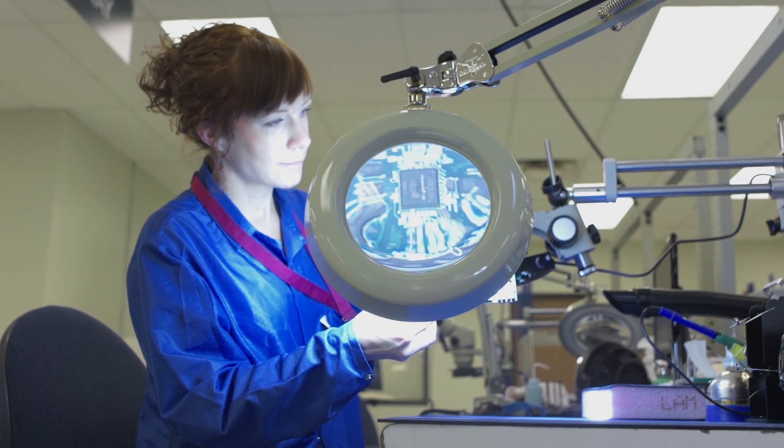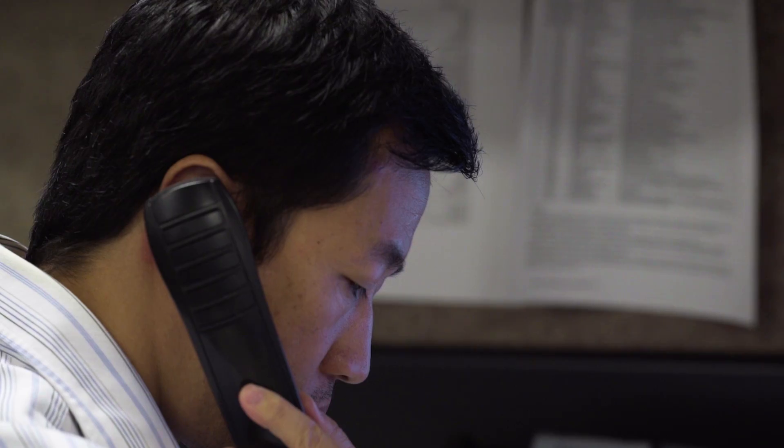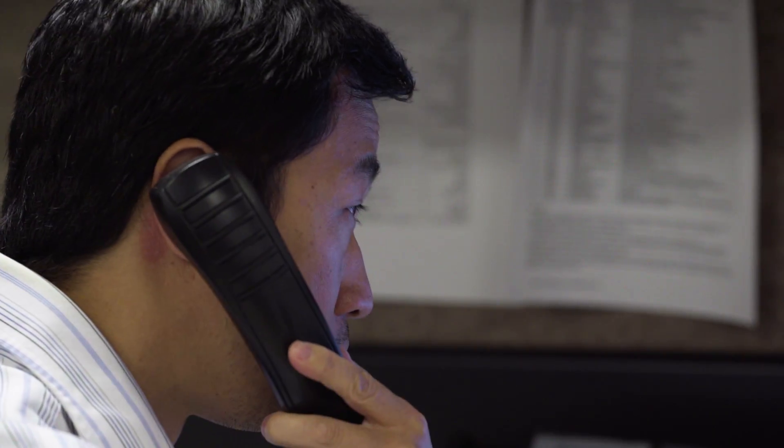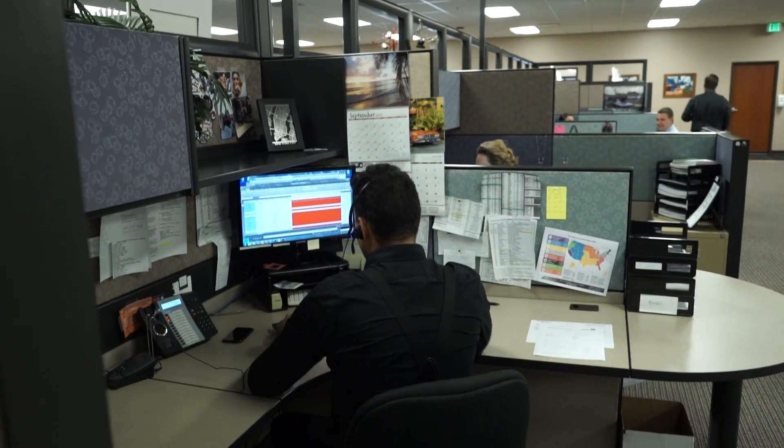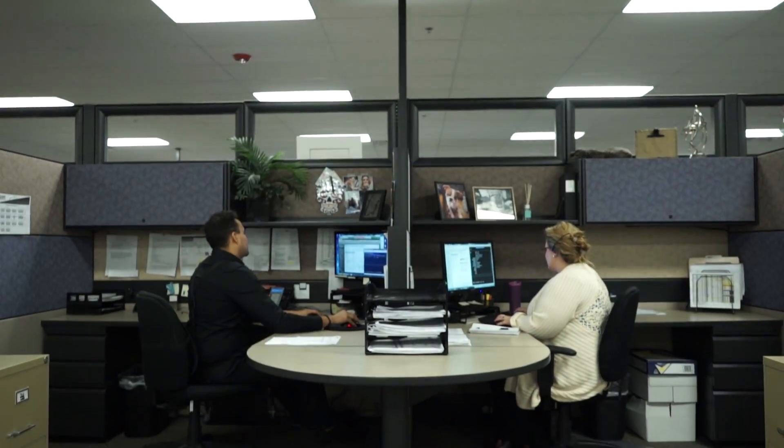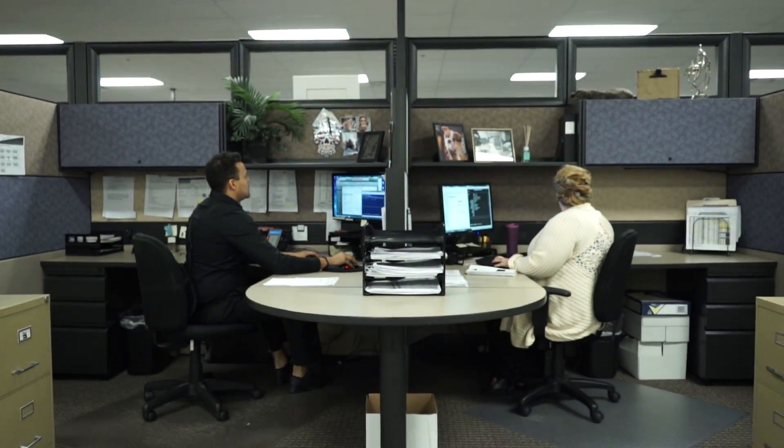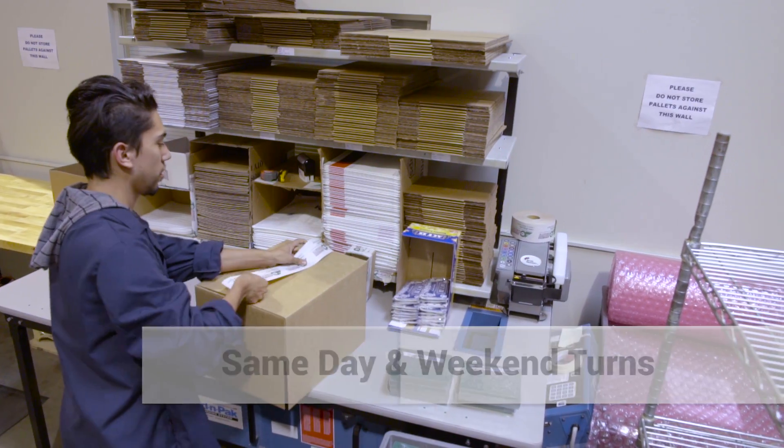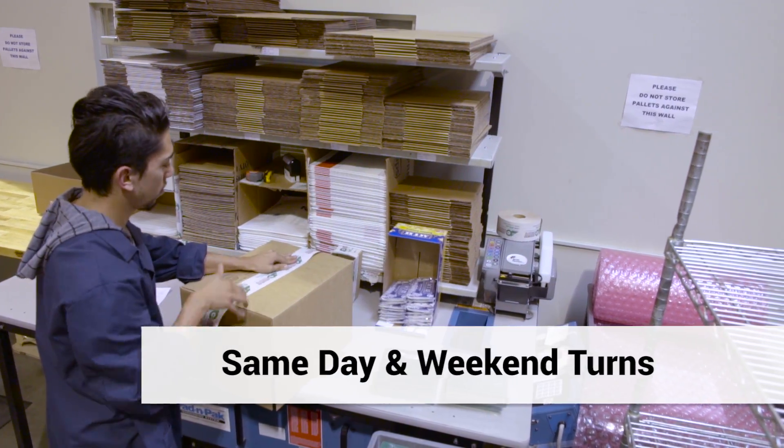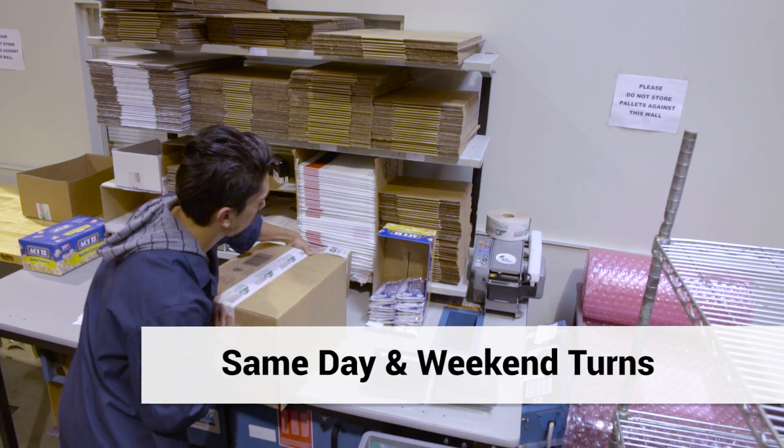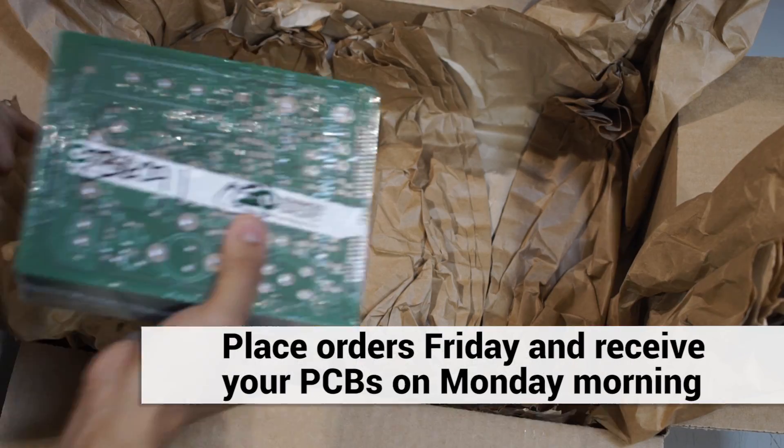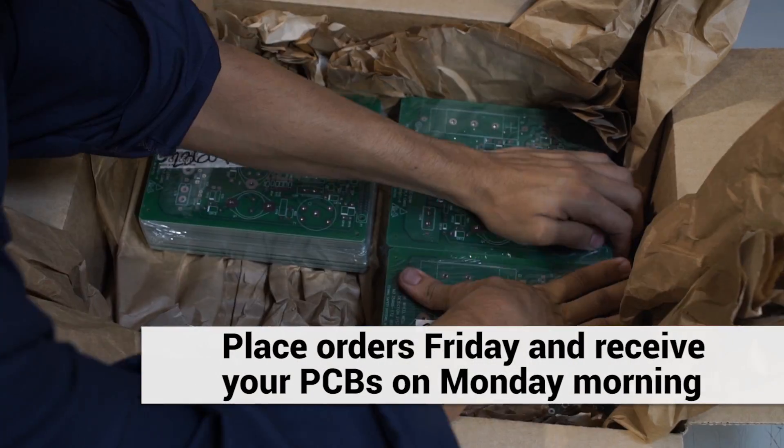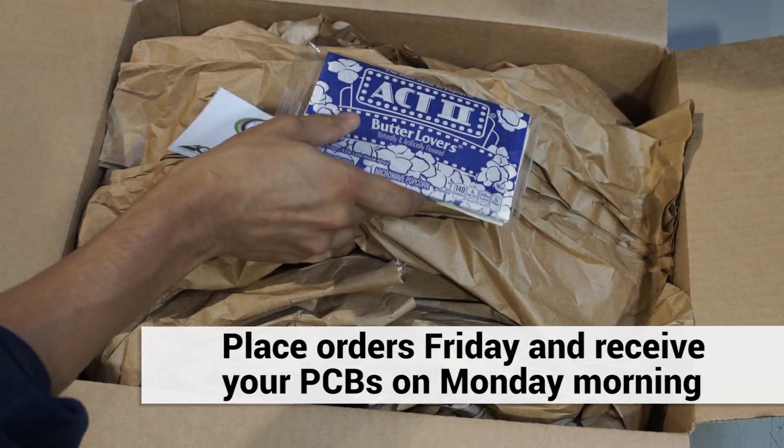Convenience is just one of our virtues. Outstanding customer service is what drives us to provide invaluable support to each and every one of our customers. With an array of exclusive services such as our same-day and weekends turns, place your order on Friday and we'll have your boards on your desk Monday morning.